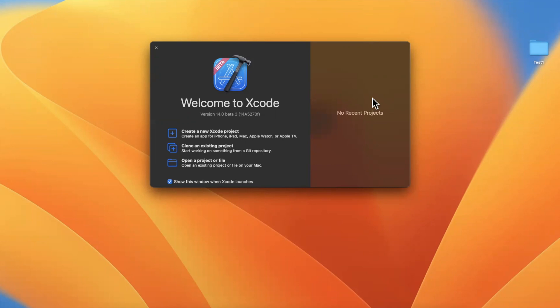In today's video, we're going to take a look at the brand new photo picker for SwiftUI 4 and iOS 16. Before we jump into things, drop a like down below.